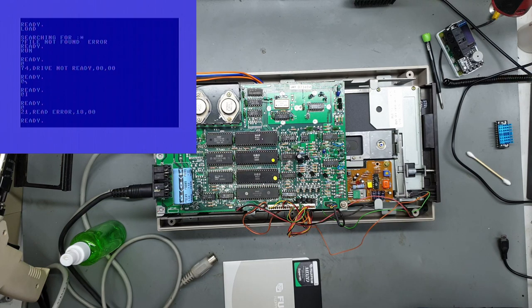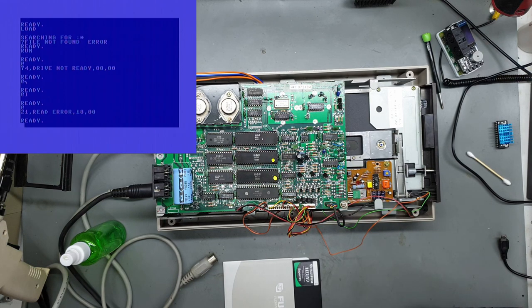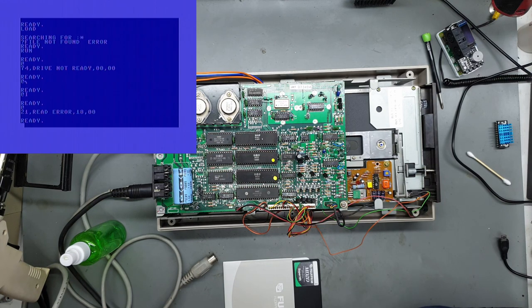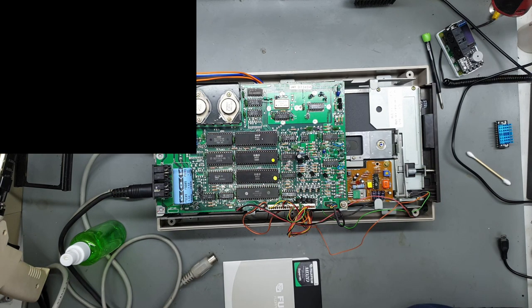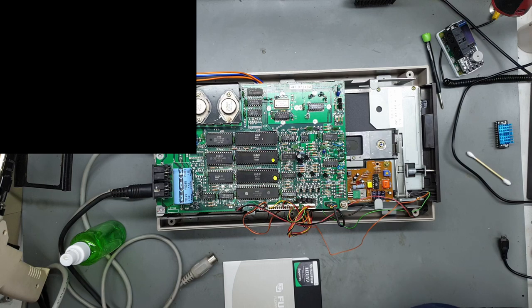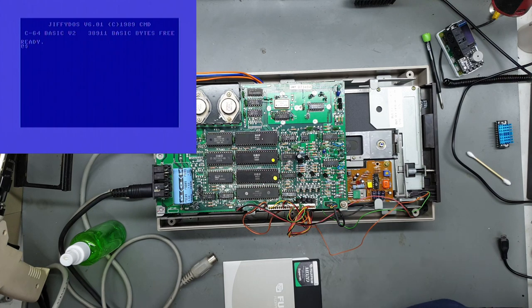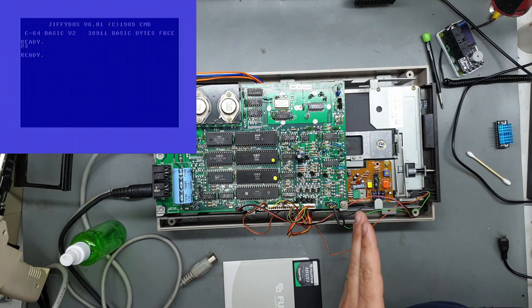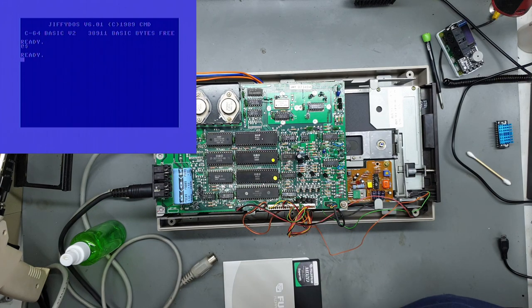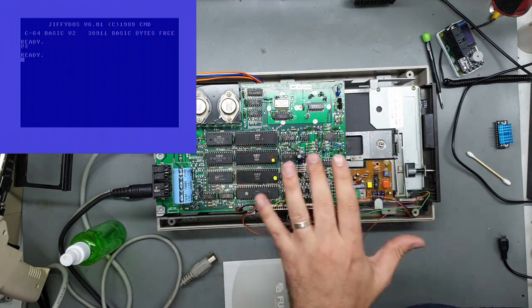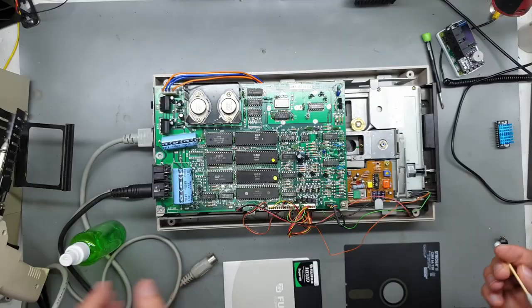We're showing 21 read error on track 18 sector 0. So that's not good, it could be a dirty head or possibly even a faulty drive head. Let's just try and load the directory. Once again Jiffy DOS makes this easy. And it's just doing a little... that's it.